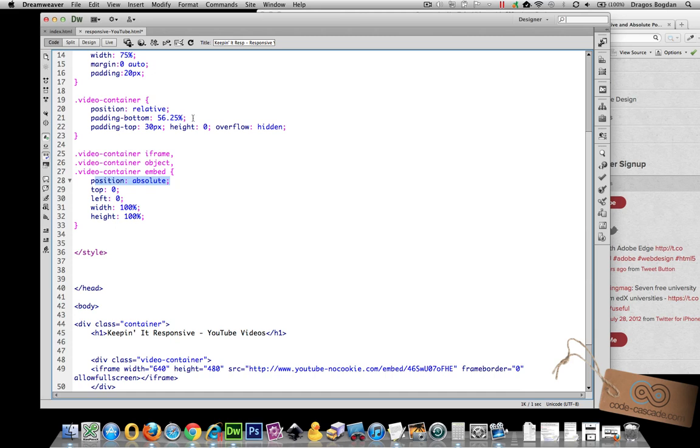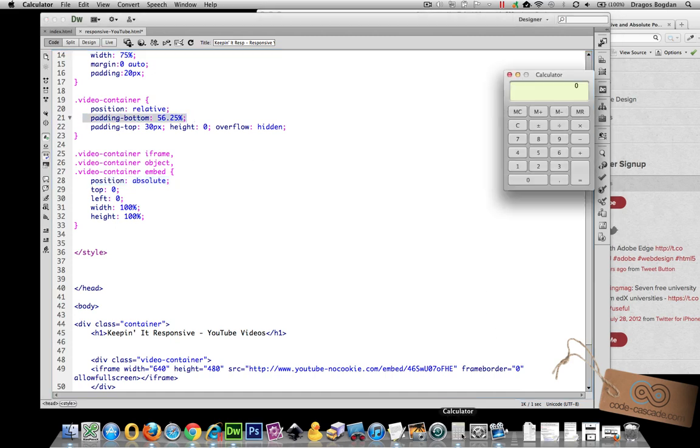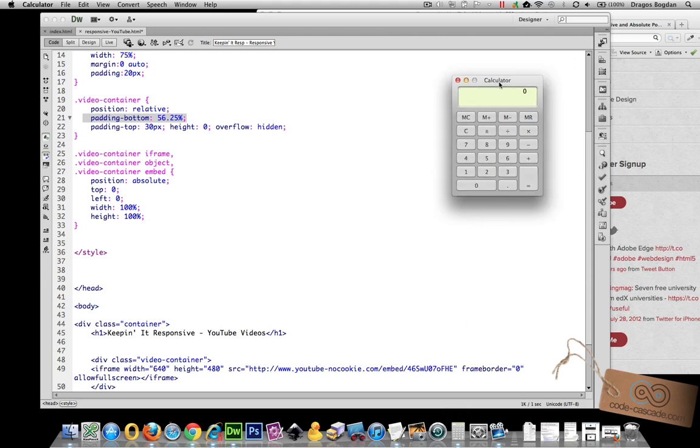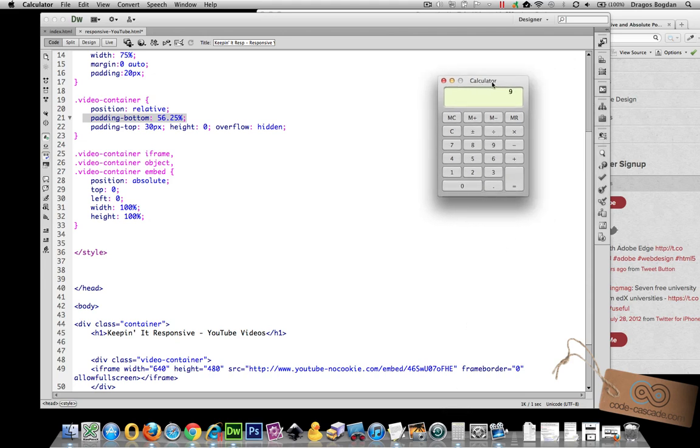Now padding bottom 56.25, that figure comes from a 16 by 9 aspect ratio. If you take 9 divided by 16 you'll see that you get 0.5625.